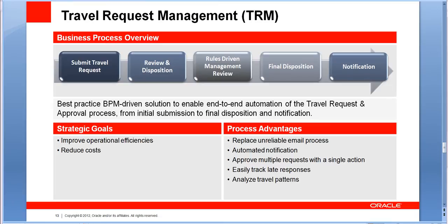For example, replacing manual activities in terms of approval, also email notifications. And finally, the most important thing is also that it will alert management of late approvals that need to be executed right away and will analyze travel patterns as well. It presents some dashboards that allow you to go back and see what are the trends and how you can manage your travel budget.